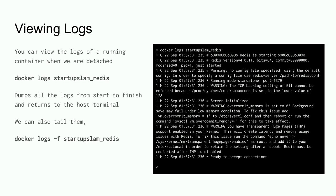We're running our container in detached mode. To look at the logs running inside, maybe to validate things are working or investigate a problem, simply run `docker logs` followed by the container name — `docker logs startup_slam_redis`. That will dump the logs and return you to your terminal prompt. If you want to tail the logs of a live web service, use the `-f` flag — it won't return to the terminal prompt but will keep tailing as new information comes in.